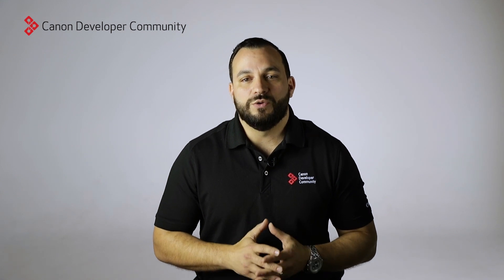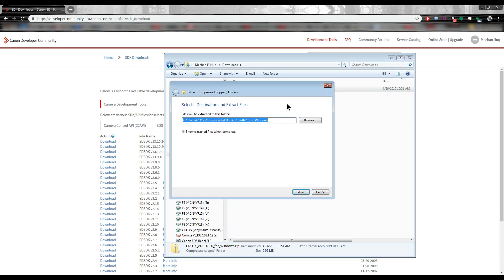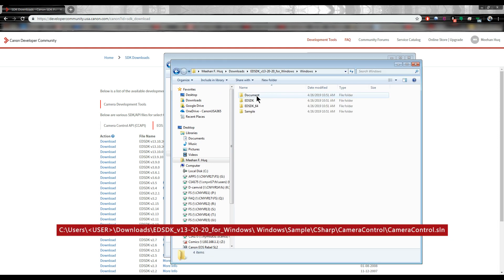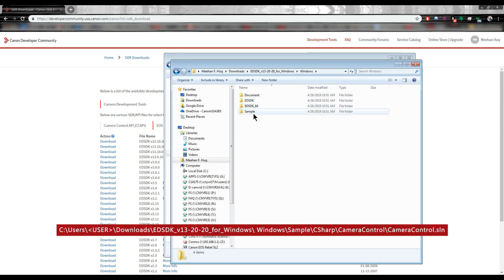Once you have downloaded the EDSDK, you will need to unzip the files to a folder. Navigate to the Unzipped Camera Control folder shown here.